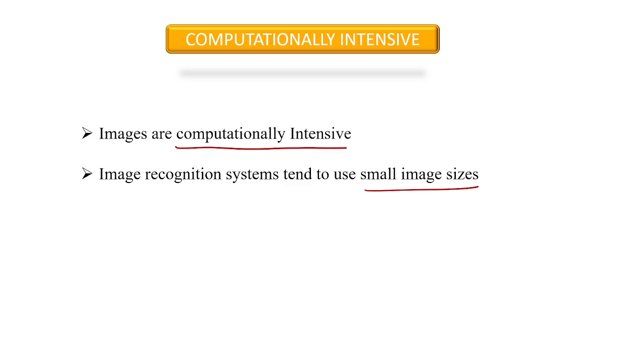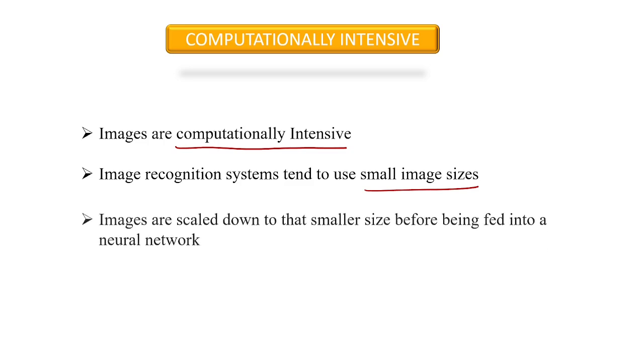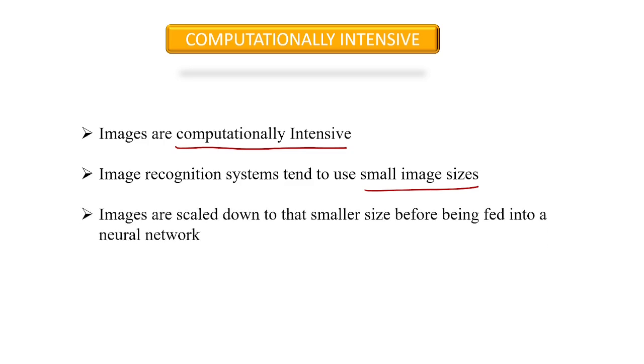Larger than that would get too slow and require too much memory. When working with larger images, we usually just scale them down to those smaller sizes before feeding them into the neural network.